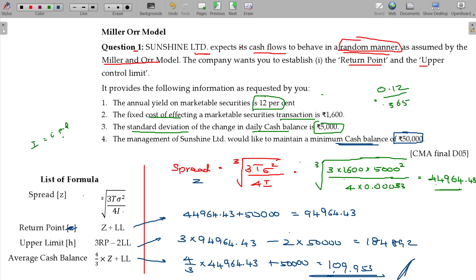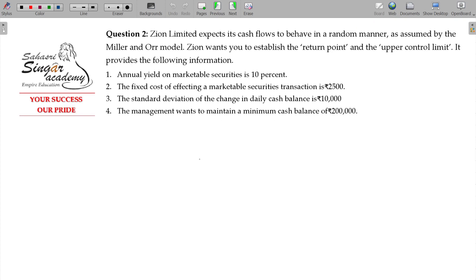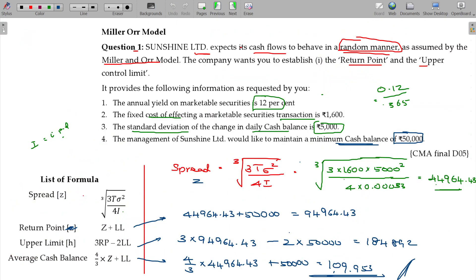Question number 2 uses the same Miller-Orr model but with different numbers: transaction cost 2,500, cash balance 50,000, minimum cash balance 2,000, rate of interest 12%. This is a previous year exam question. Please finish copying this down.